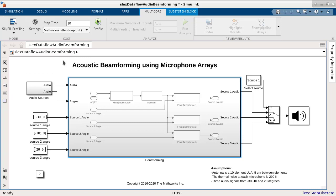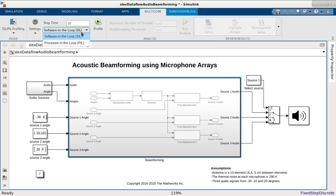After choosing SIL profiling method, we select Software-In-the-Loop or Processor-In-the-Loop, depending on where we want to measure the execution times. For this example, we will run it on the host computer. Therefore, we keep Software-In-the-Loop or SIL as the simulation mode.